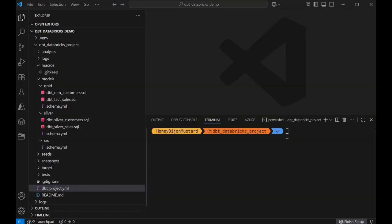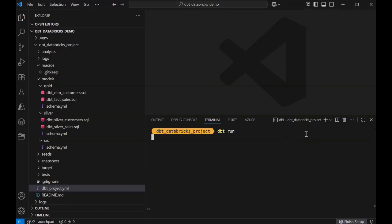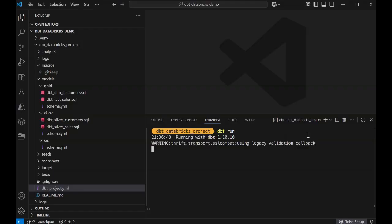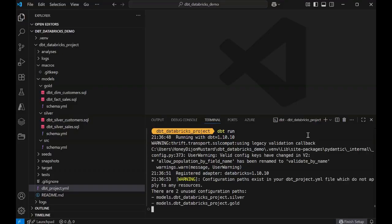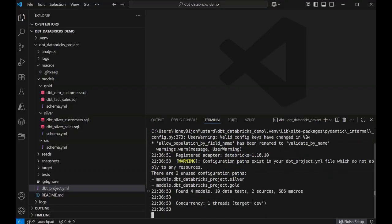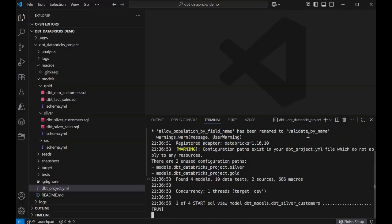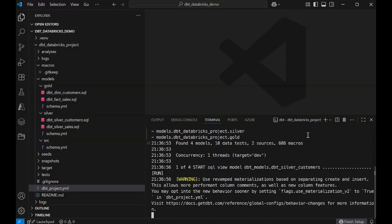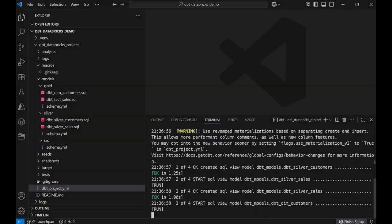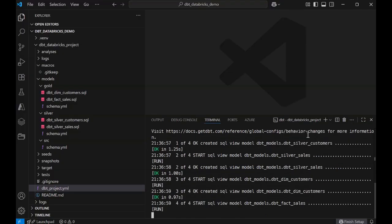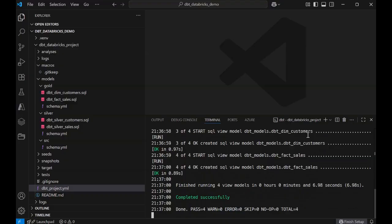Now, I'm ready to execute the dbt run command, which executes your compiled SQL models in the correct dependency order on the target database, which is serverless SQL data warehouse and Databricks for us, creating or updating tables and views according to your transformation logic.